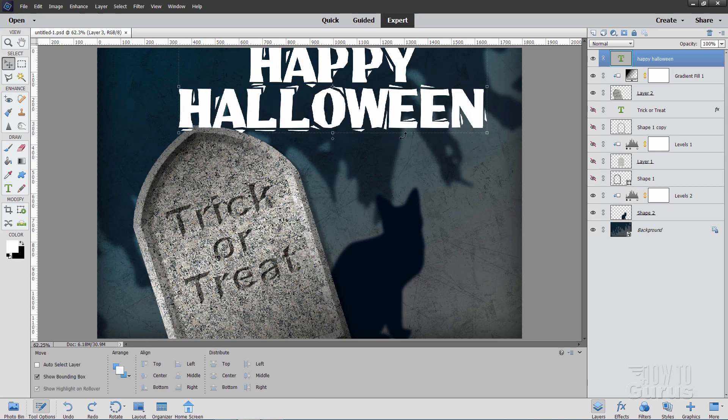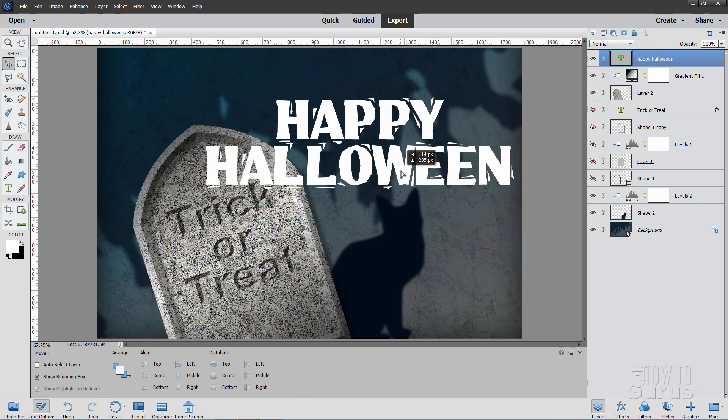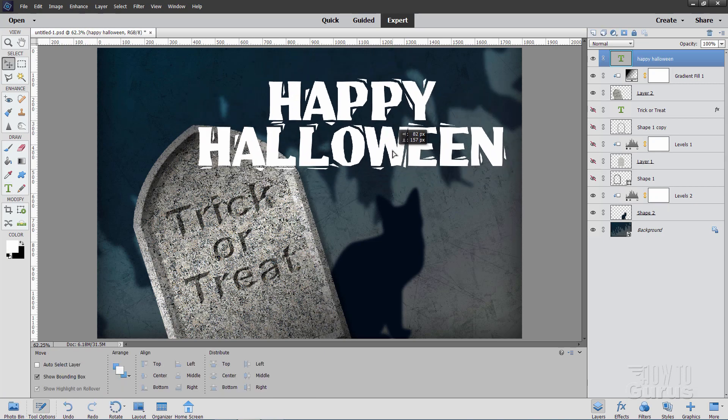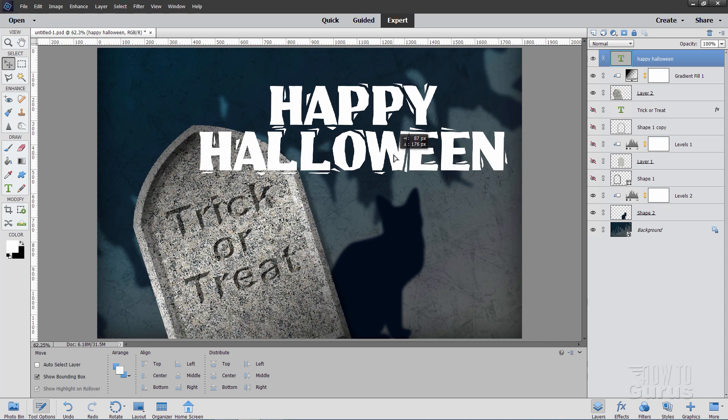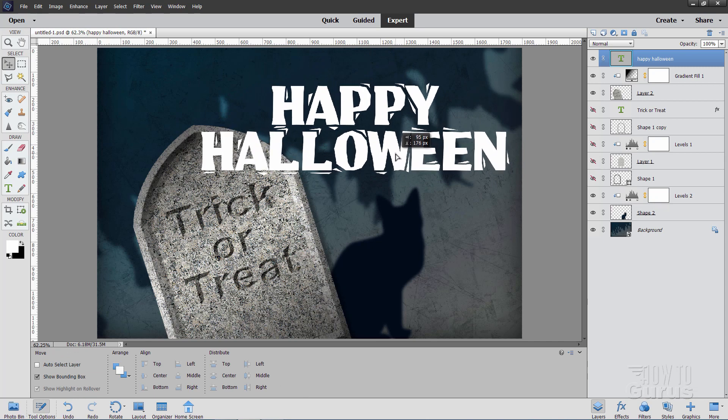There we go. And I'll position that right about like that. That's pretty good. Right in here someplace.